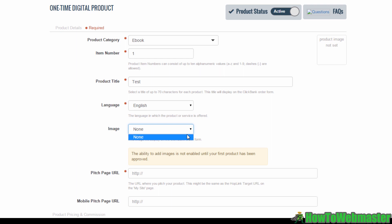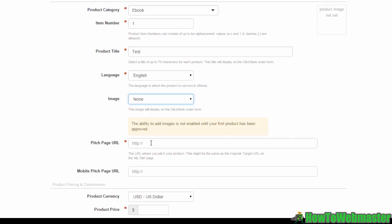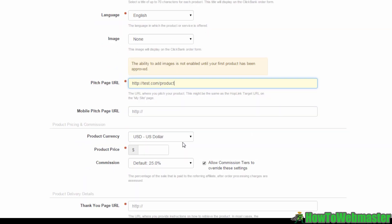For pitch page, what it actually is, is your sales page. So type in your product's sales page URL into this field here, and if you have a separate mobile URL, add that in the field below.